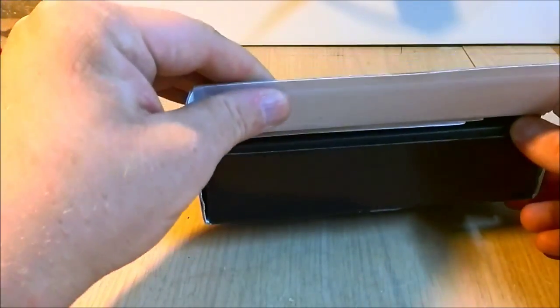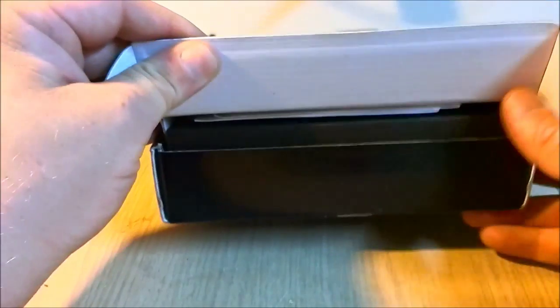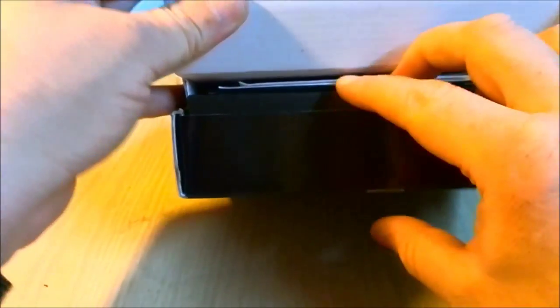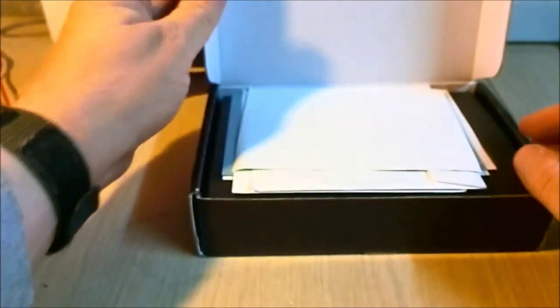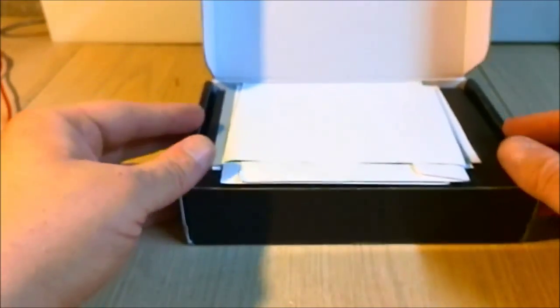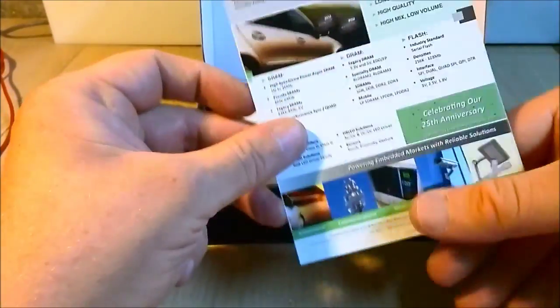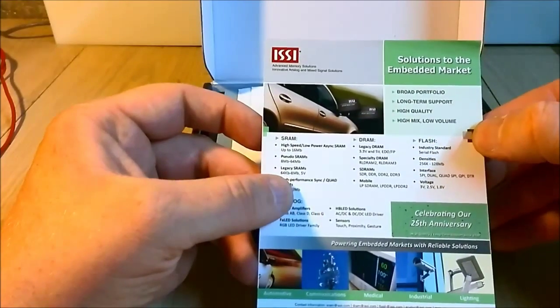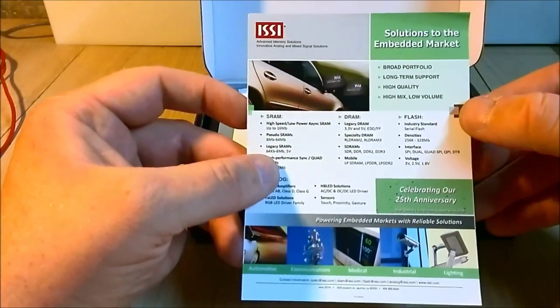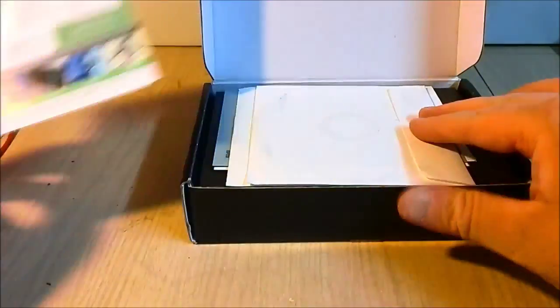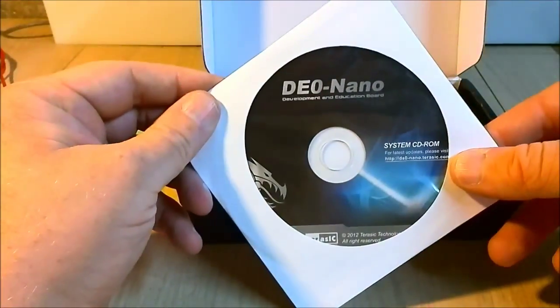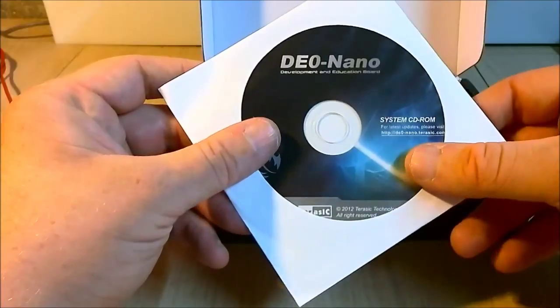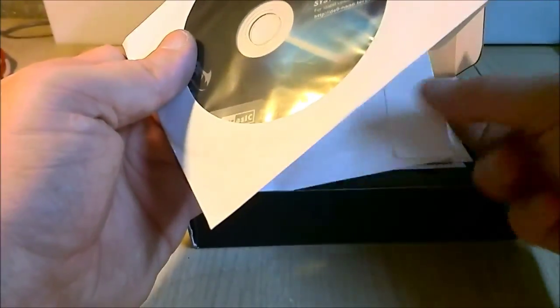Okay, what's going on here? ISSI Solutions to the embedded market. The DE0 Nano. CD-ROM. They must have the schematics and demo code on it.